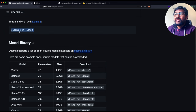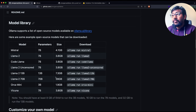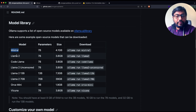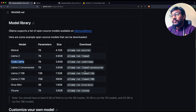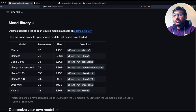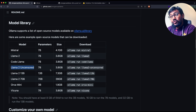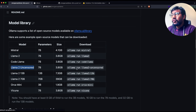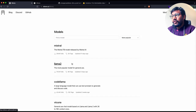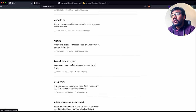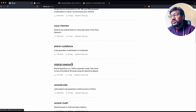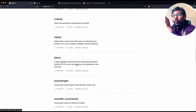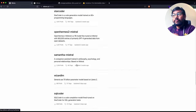Once installed, you just say 'ollama run llama2' and it downloads Llama 2. If you say 'ollama run mistral', it downloads Mistral. 'ollama run codellama' downloads Code Llama. 'ollama run llama2-uncensored' downloads the uncensored Llama 2 model. The models currently supported include Mistral, Llama 2, Code Llama, Vicuna, Llama 2 Uncensored, Orca Mini, Nous Hermes, Phind Code Llama, Mistral OpenOrca, and more.